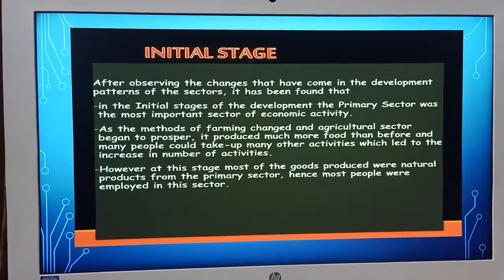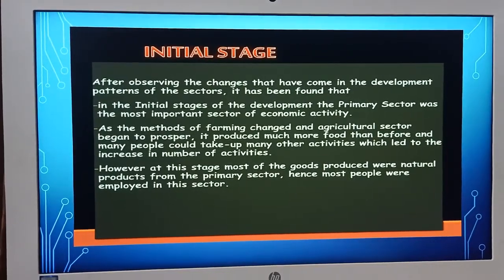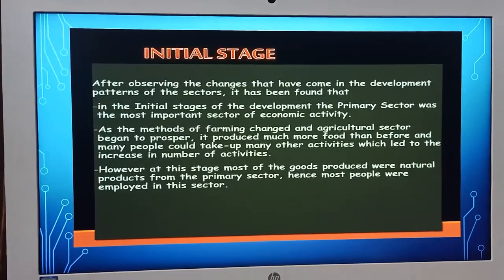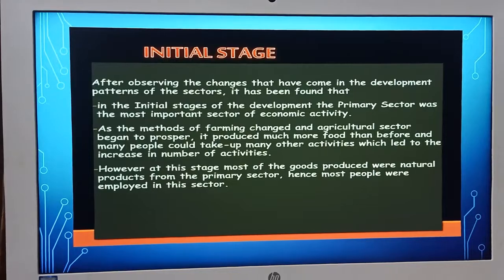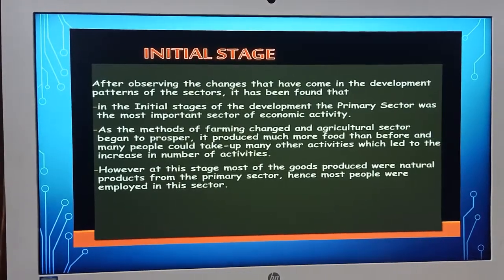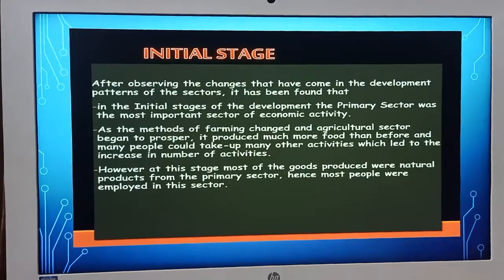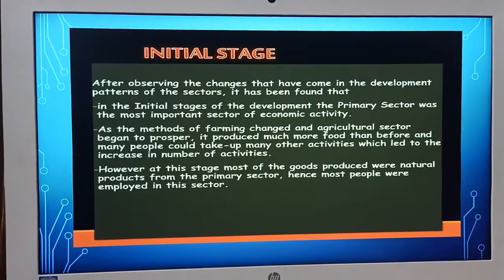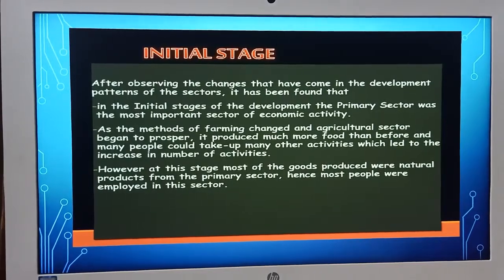In short, in this initial stage, most of the production came from the agricultural sector and employment opportunities also came from this agricultural sector. India is predominantly an agricultural land, so most of the people are employed in the agricultural sector.